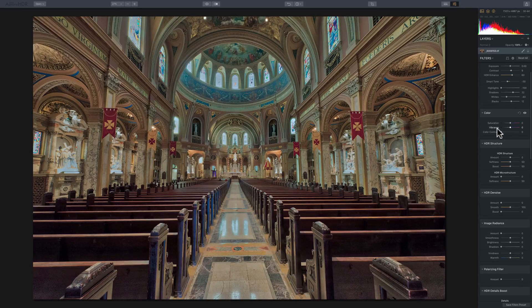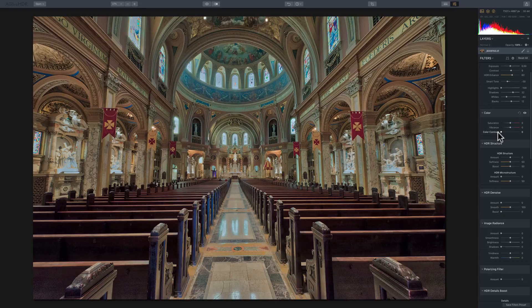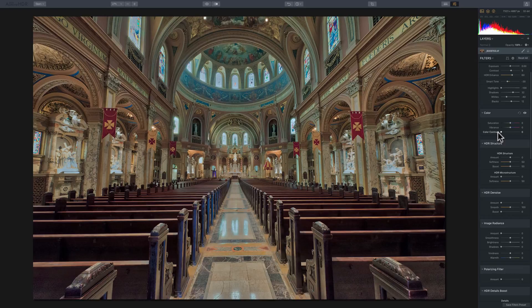Now the next slider, color contrast, is super confusing to a lot of people because it's not a common slider. It's something that you don't see in a lot of other programs.